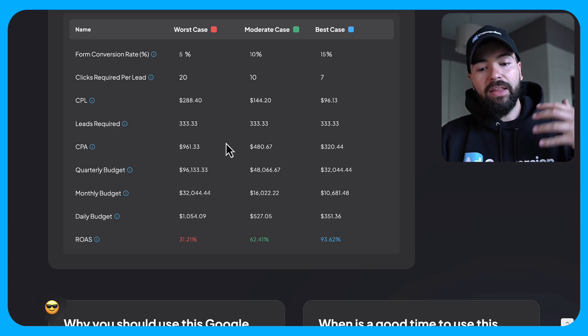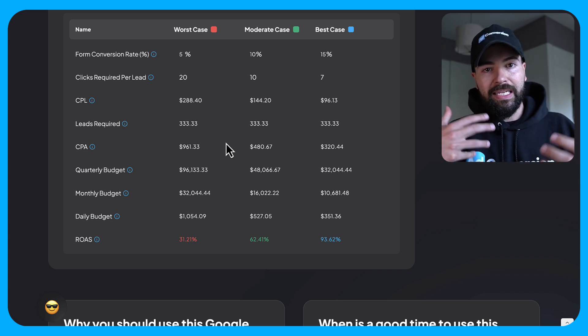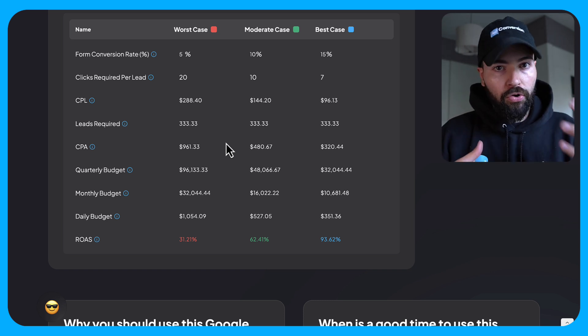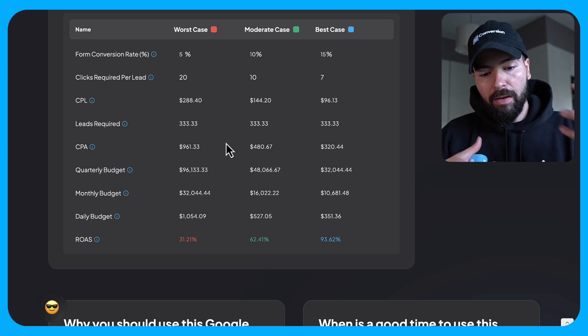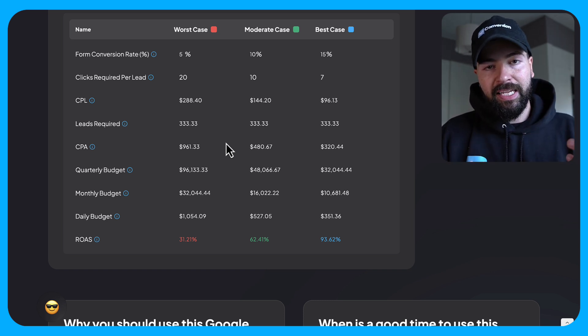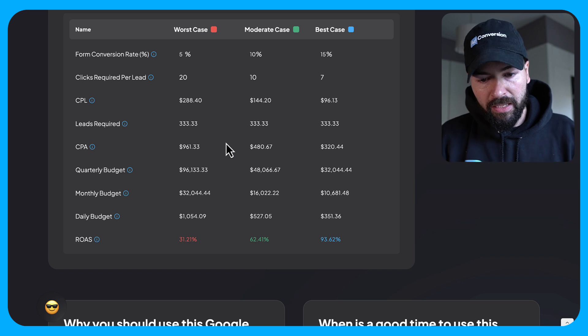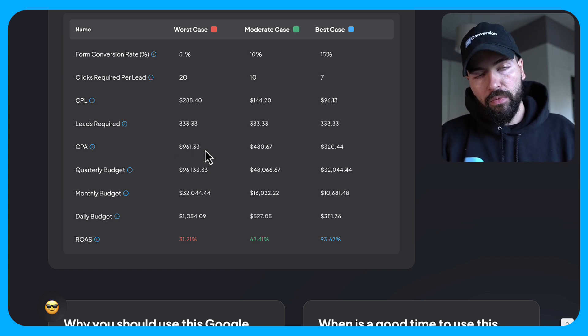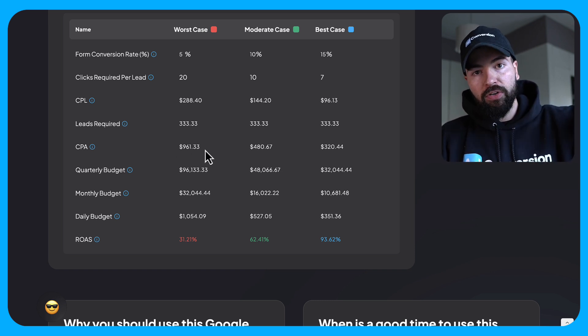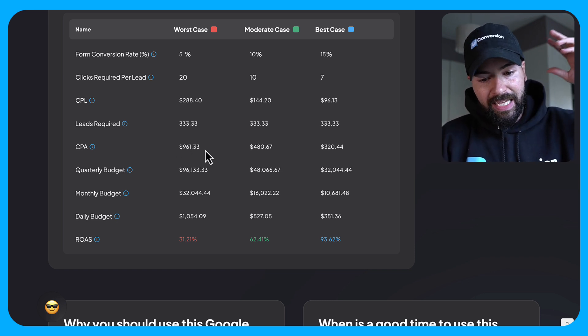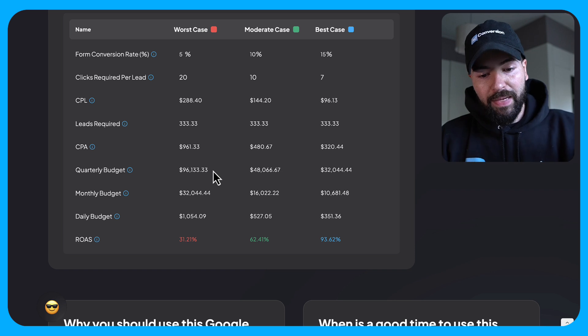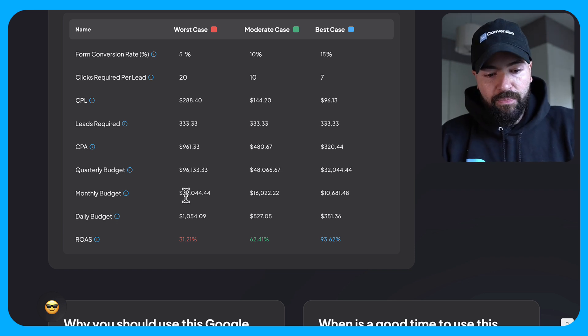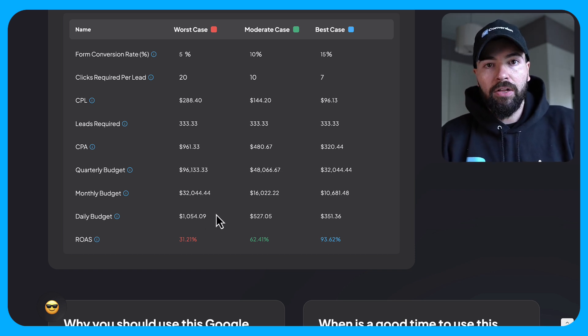So now that I understand these numbers, it's really easy now to forecast out what a quarterly budget, a monthly budget, and a daily budget would be. So assuming this is to be true, if we take that number, we multiply it times our goal with 90 days. We need to spend $96,000 in a quarter, $32,000 a month, $1,000 a day.